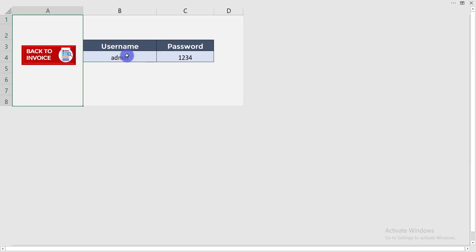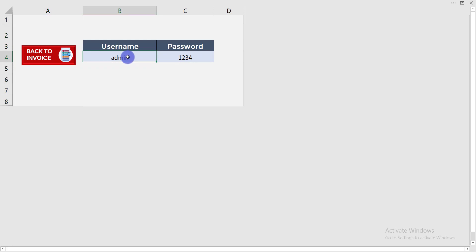Now I'm changing the credentials to new ones. I'm writing the new username as 'abcd' and typing the new password as '6789'.